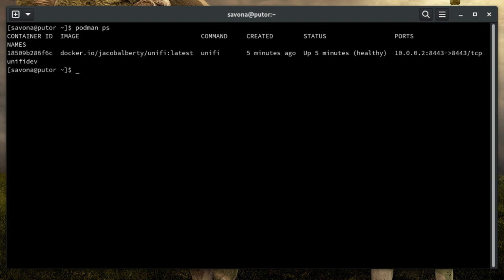This is a perfect use case since I need this container running at all times and would like it to start automatically if the machine is rebooted. Now that we have a container configured and running, let's create a systemd unit file for it.